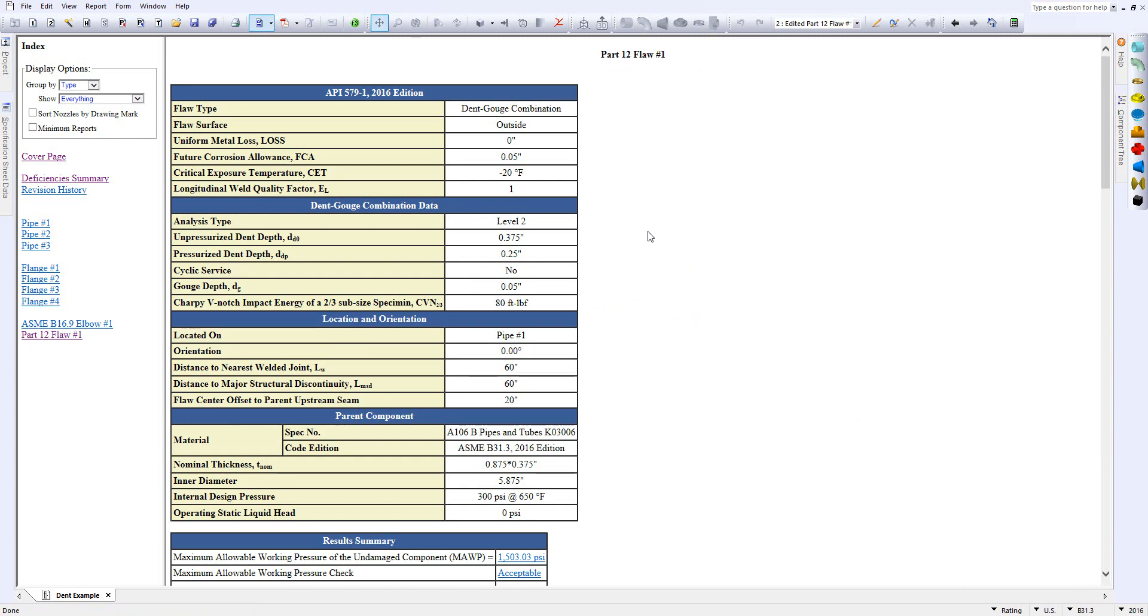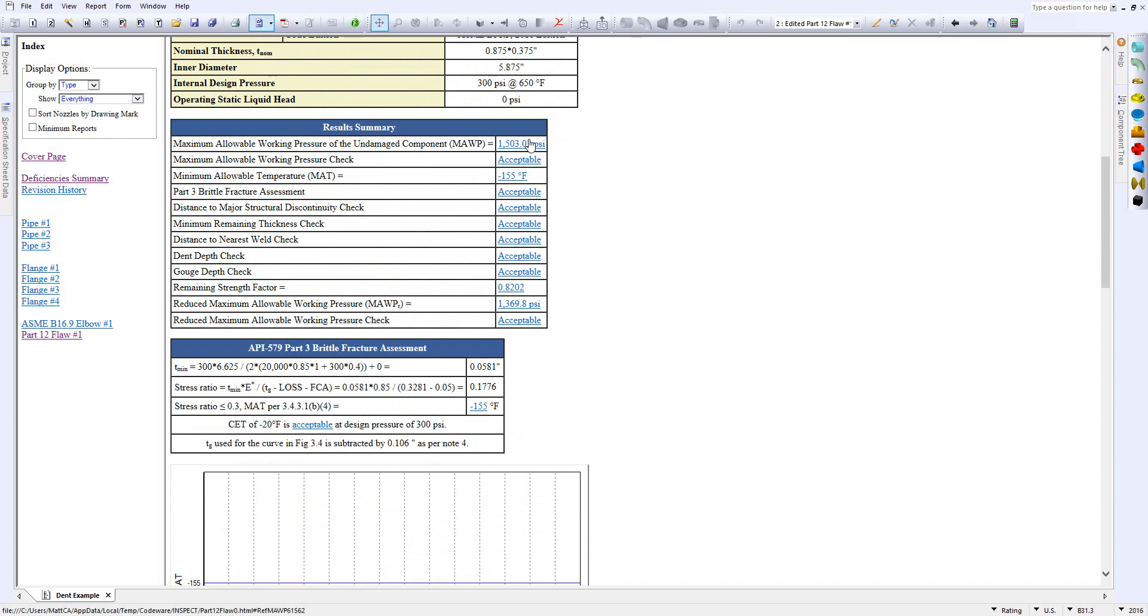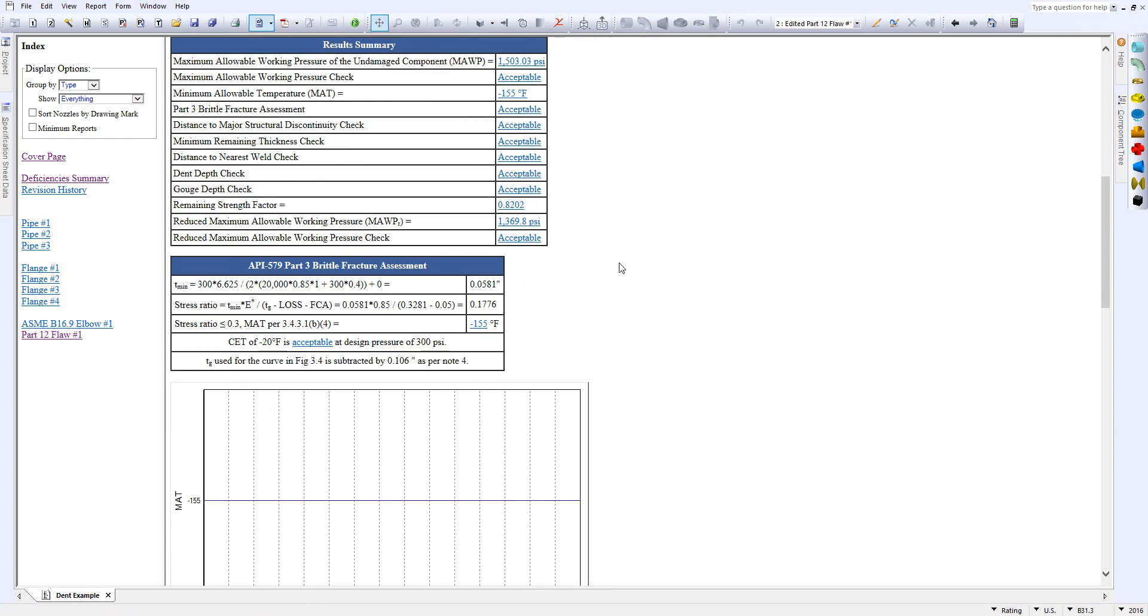Everything is laid out for you like so. You'll see a result summary which is really nice. If anything is unacceptable, you can click on the hyperlink and it will take you to that specific report.